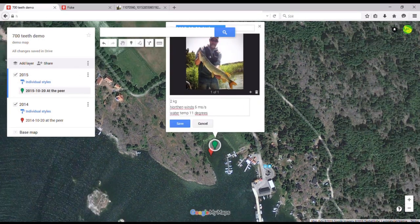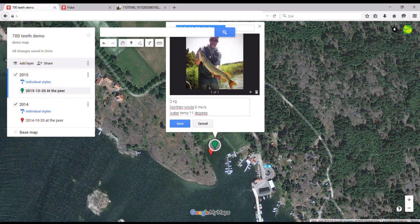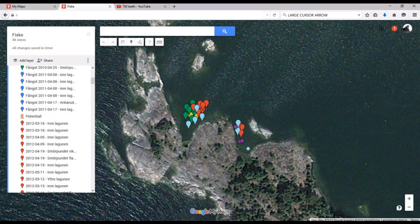So, that's basically it then. Hope you've enjoyed my little tip for creating a fishing map slash log using Google Maps. See you soon again. Until next time, do like a pike's tooth and stay sharp. See ya!